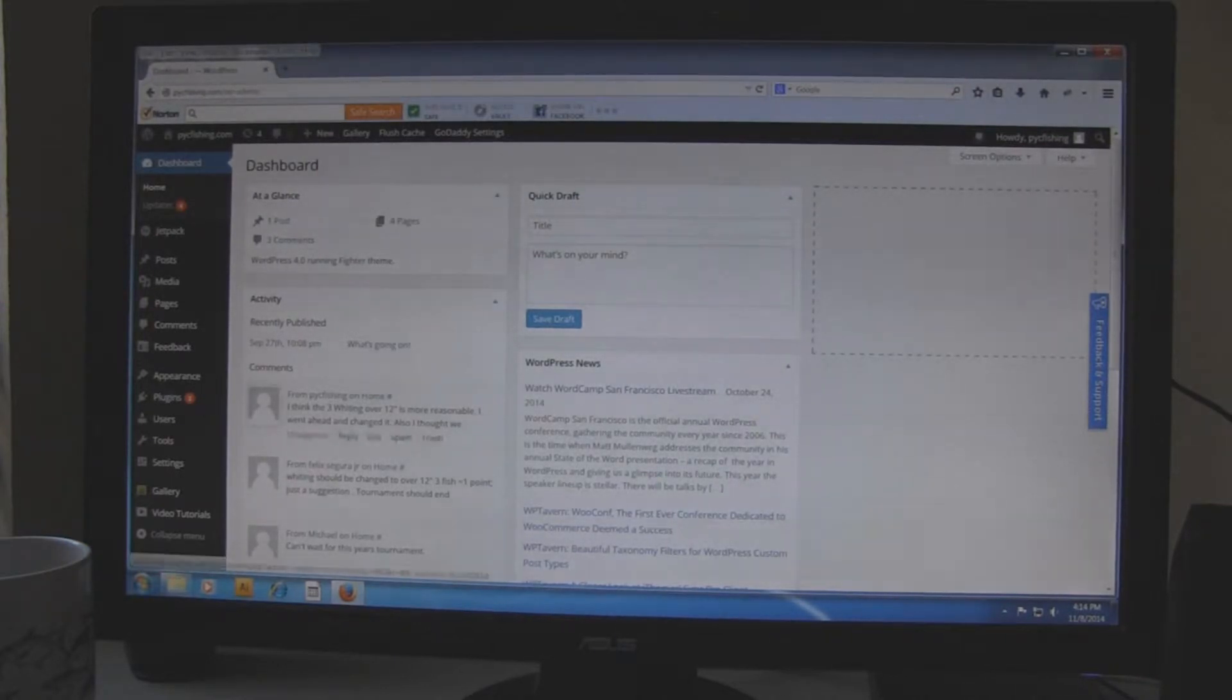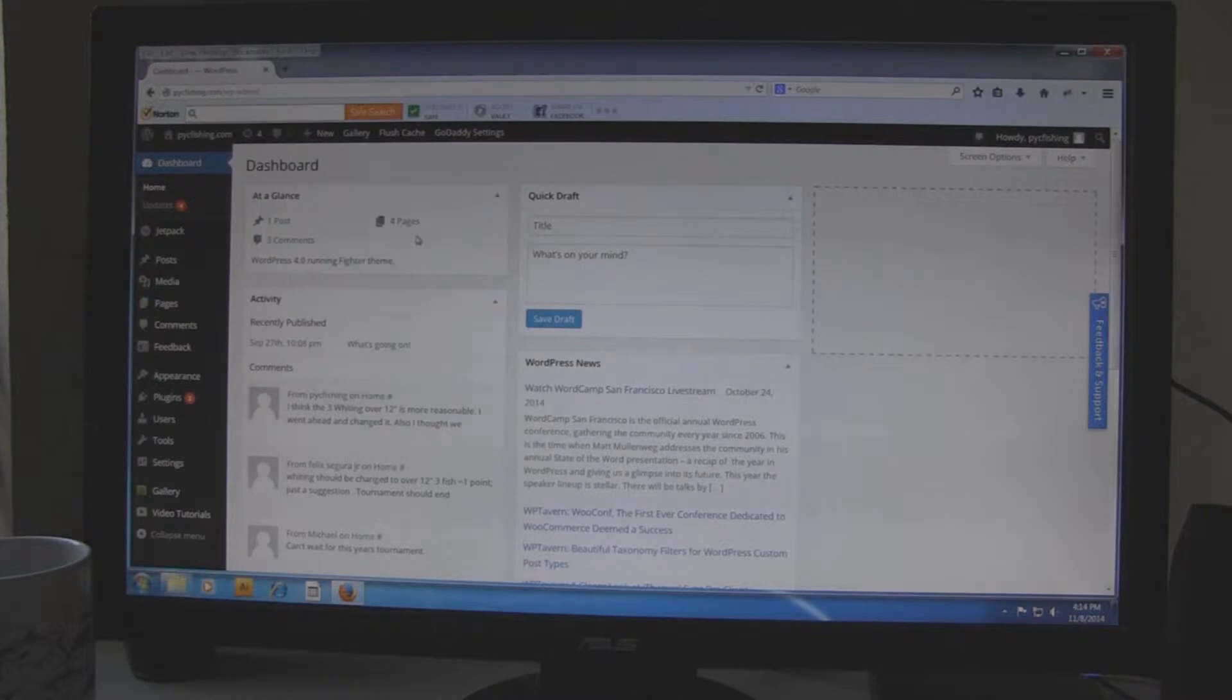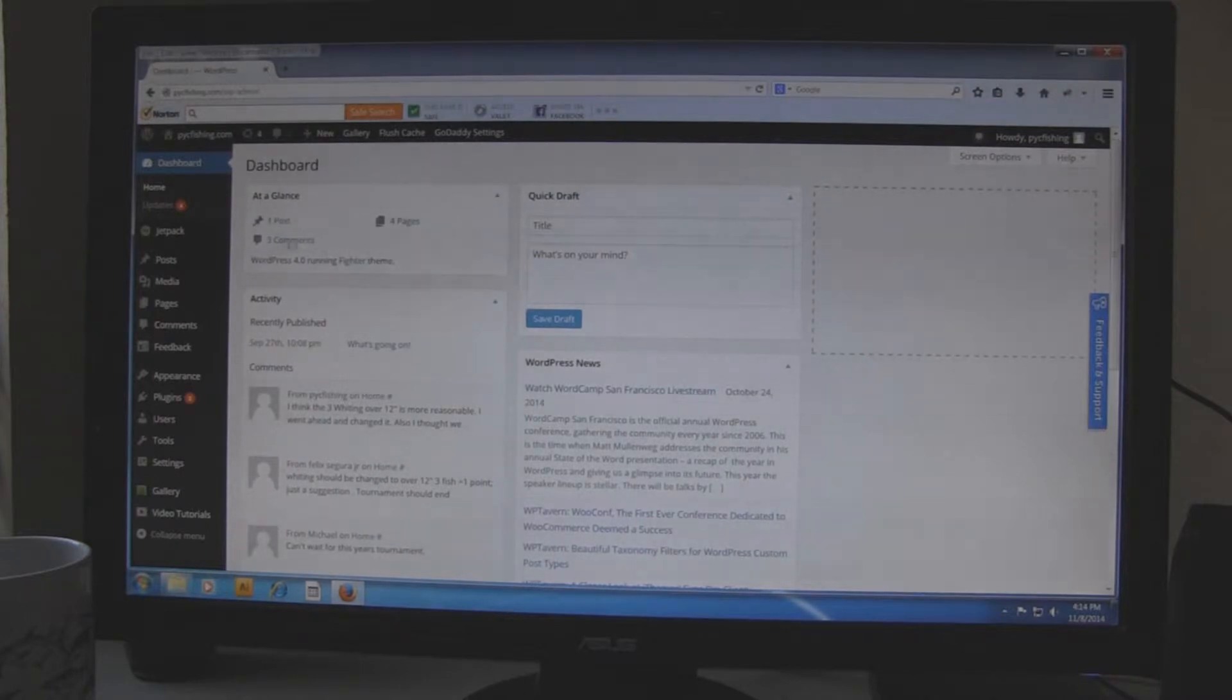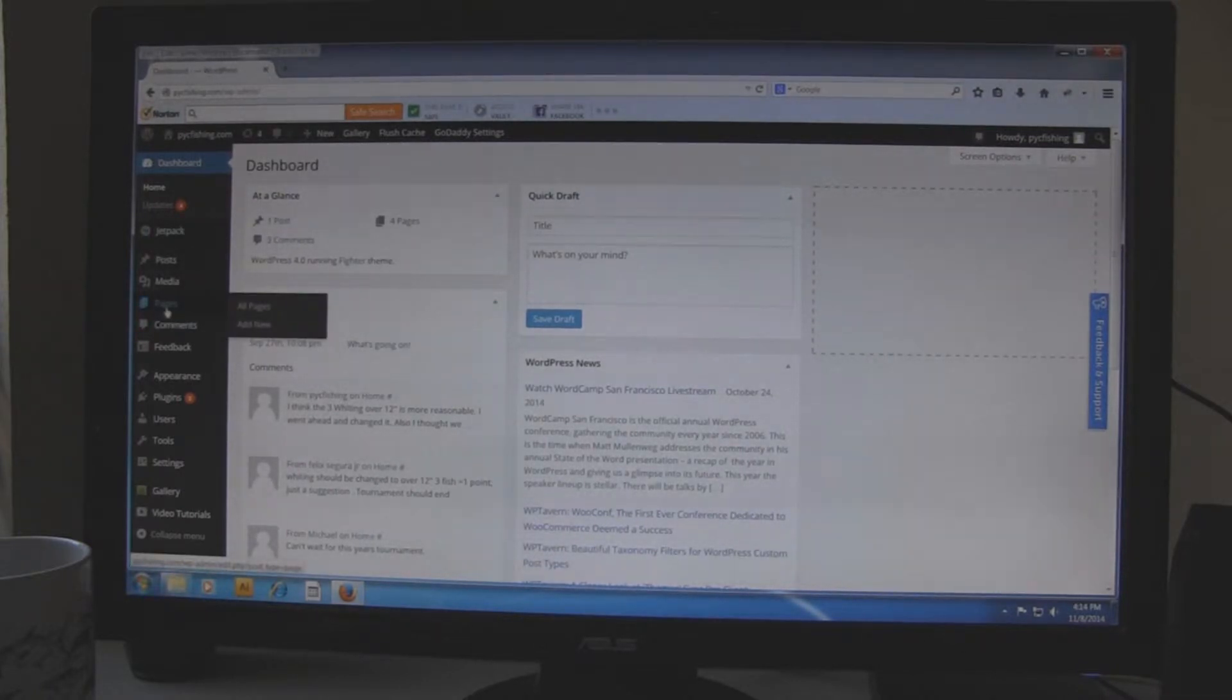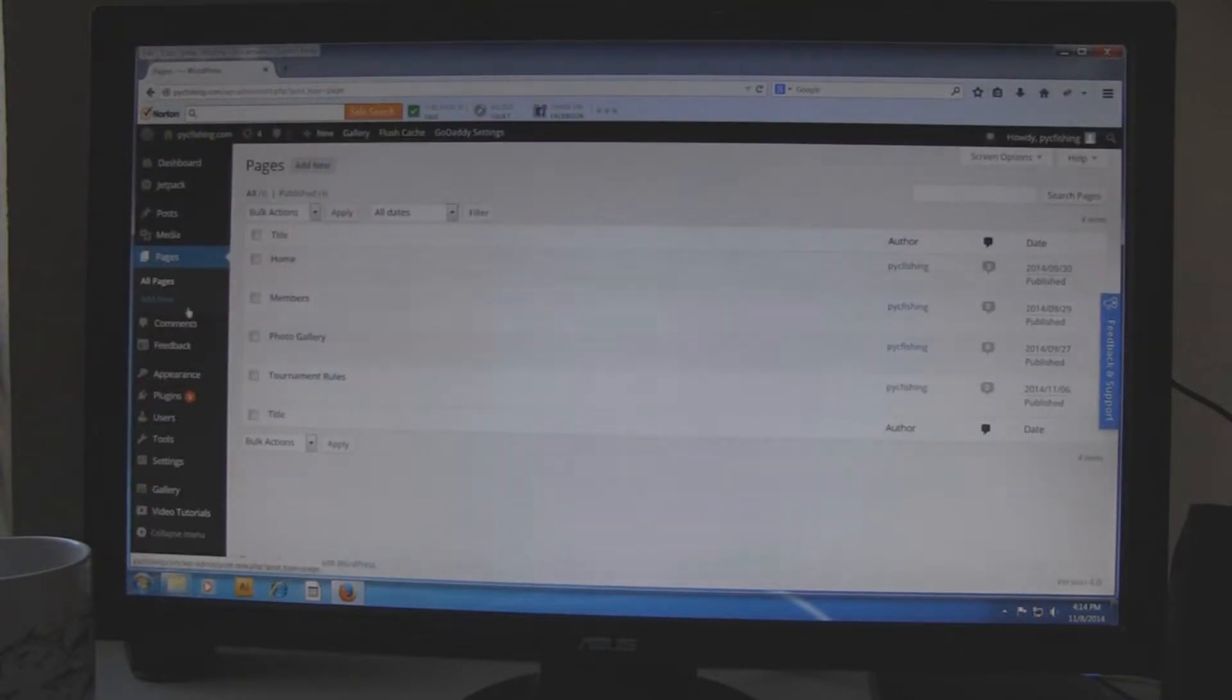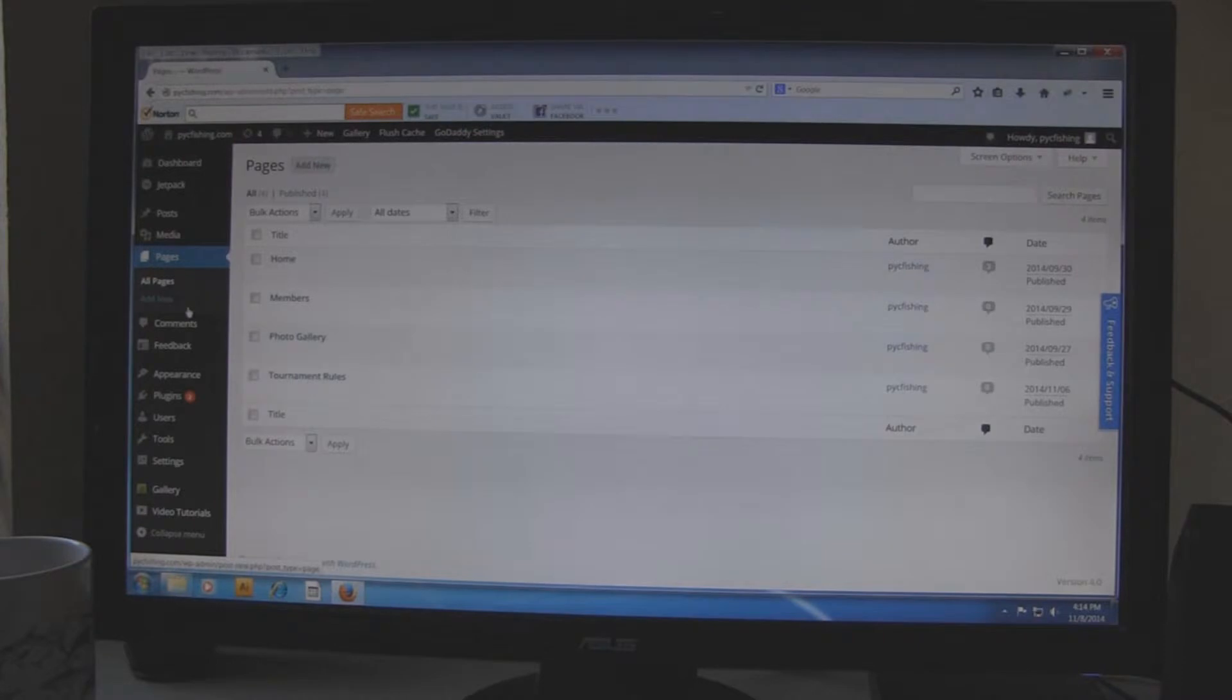It shows an overview of what we have on our website which is like four pages, three comments, one post. But what you really want to do is go to pages. Just click on pages on the left side and you will see the four pages that we have on our website.